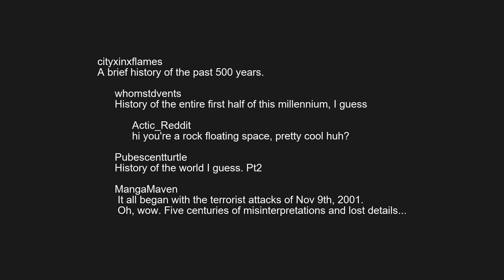It all began with the terrorist attacks of November 9th, 2001, oh, wow. Five centuries of misinterpretations and lost details.